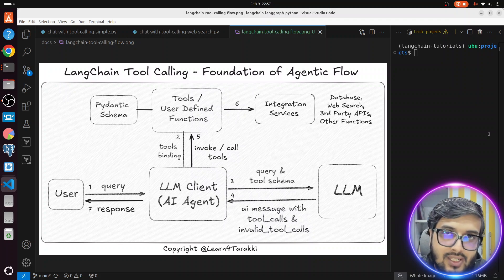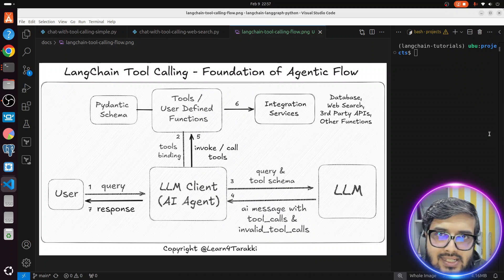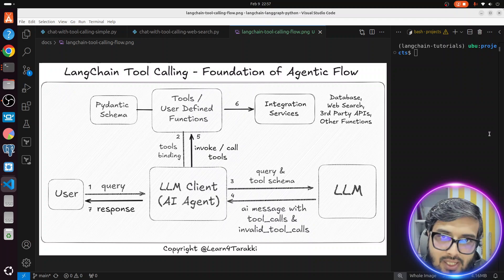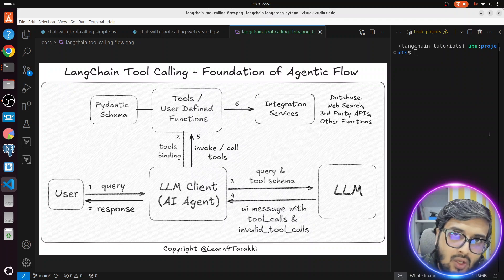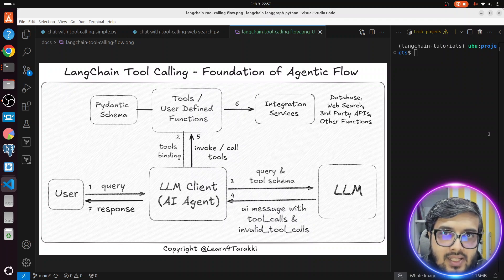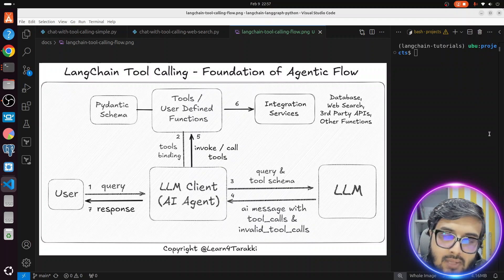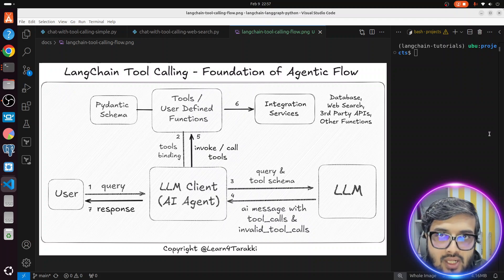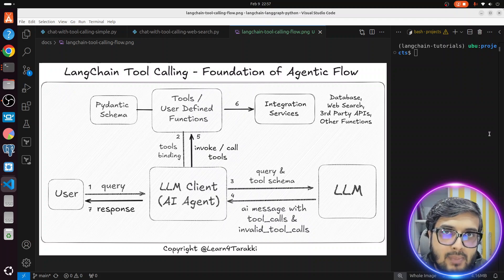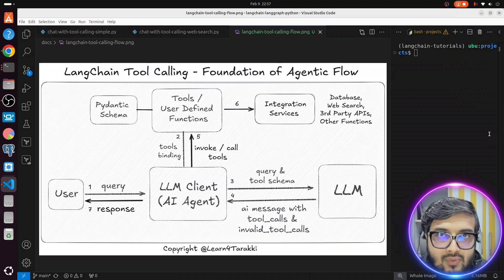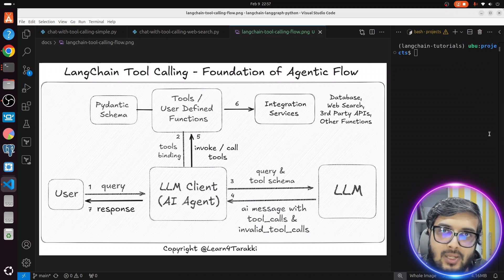Without tool calling, building an AI agent is incomplete. Planning and memory are also necessary. We will first cover tool calling in this tutorial, and planning and memory we will cover with LangGraph in the upcoming tutorial.